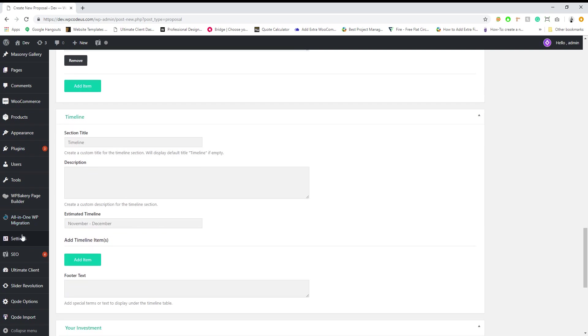The next section is timeline. Here we just kind of break down our services and how long we kind of expect it's going to take to build out.